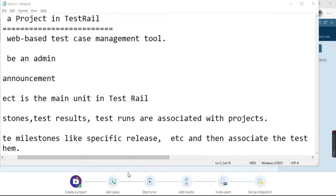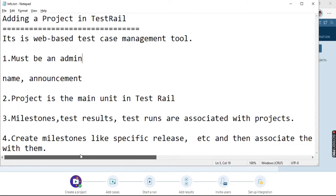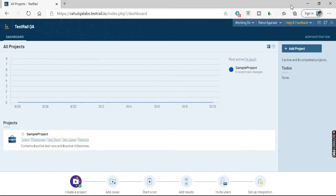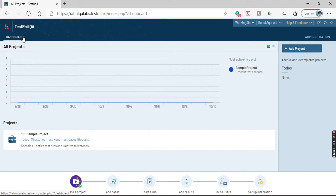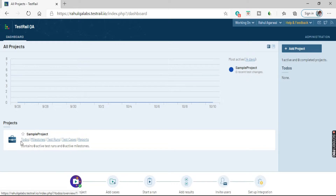So let us see how we can create or add a project in TestRail. This is our TestRail QA dashboard. This is a sample project that I have created, and these are all the options available to do milestones, test runs, test cases, and reports.